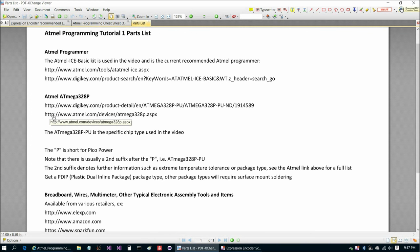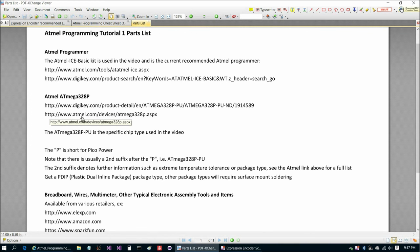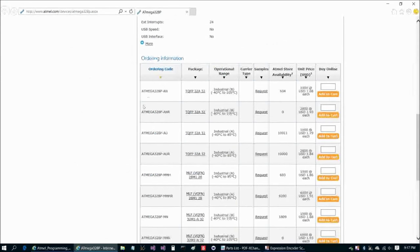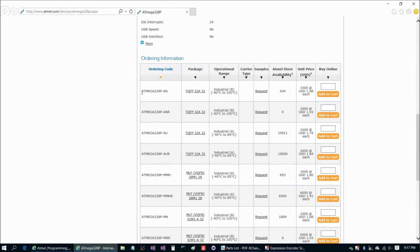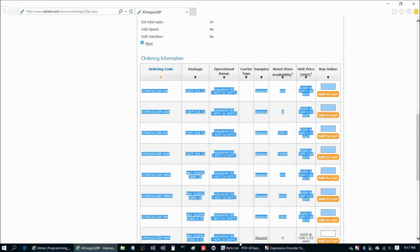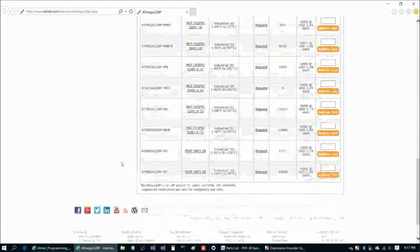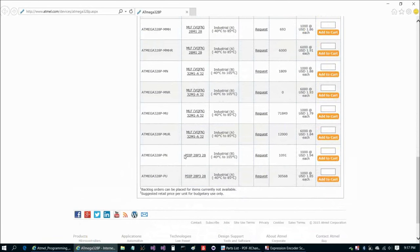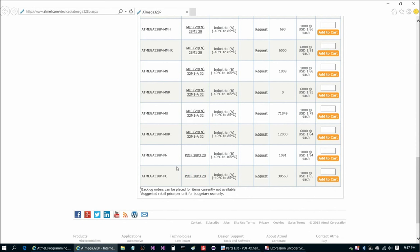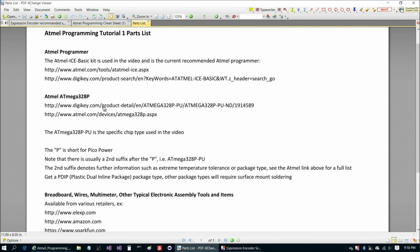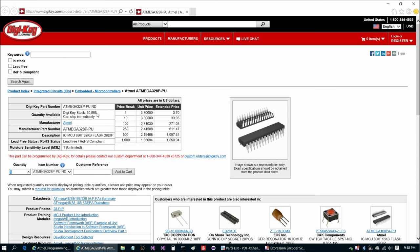Here is the Atmel chip that we're going to be using here, the ATmega328P. Here's all the different varieties. Most of these are surface mount until we get down to the last two, which are plastic dual inline package. You want to choose one of these two. The only difference is the PN model has a slightly higher temperature tolerance, but 105 degrees Celsius is very hot. I'd recommend just to go with the ATmega328P-PU. That's good from negative 40 Celsius to 85 Celsius, and they're pretty affordable at $1.85 each.